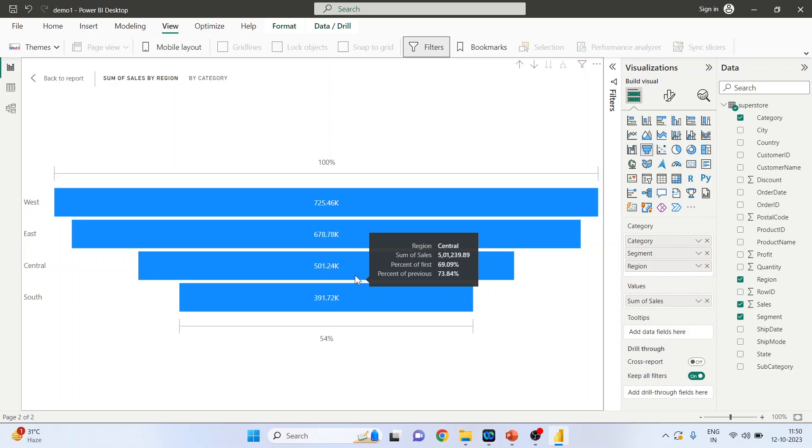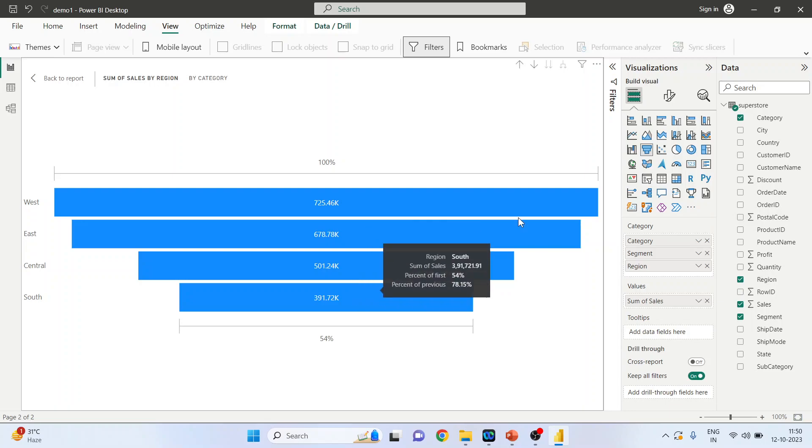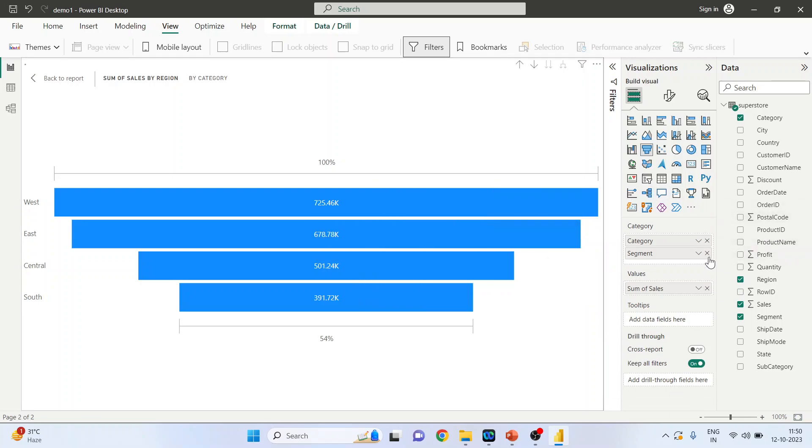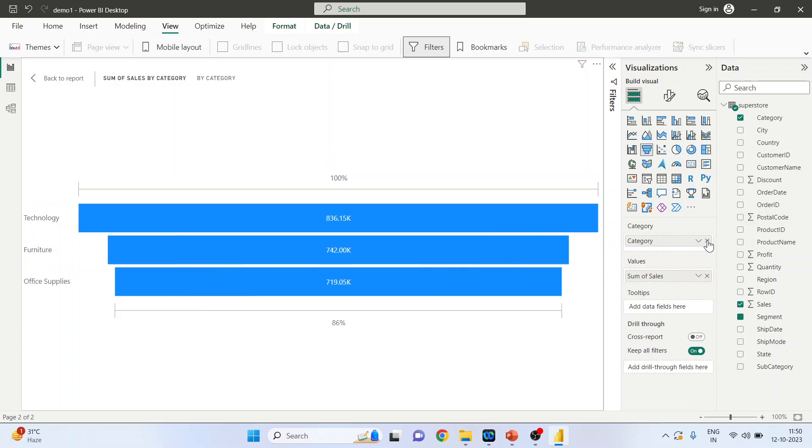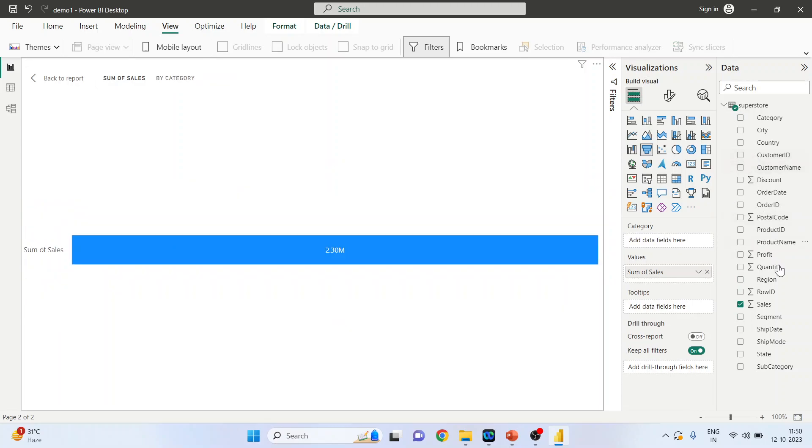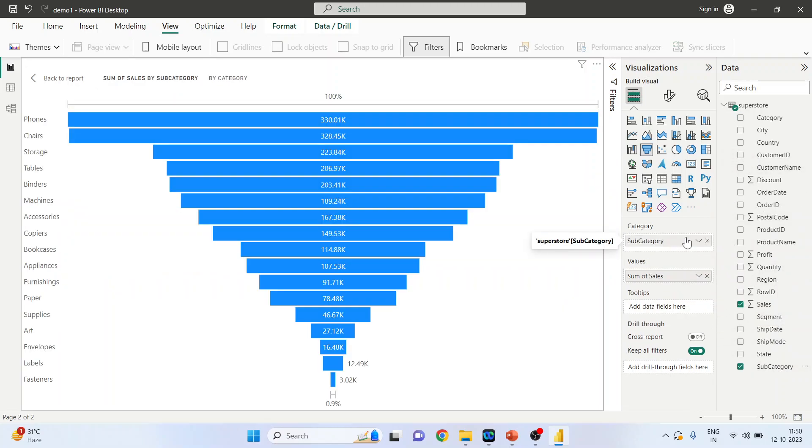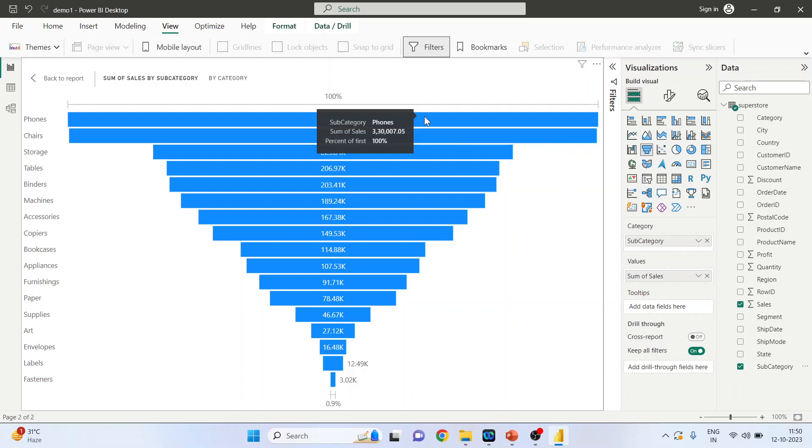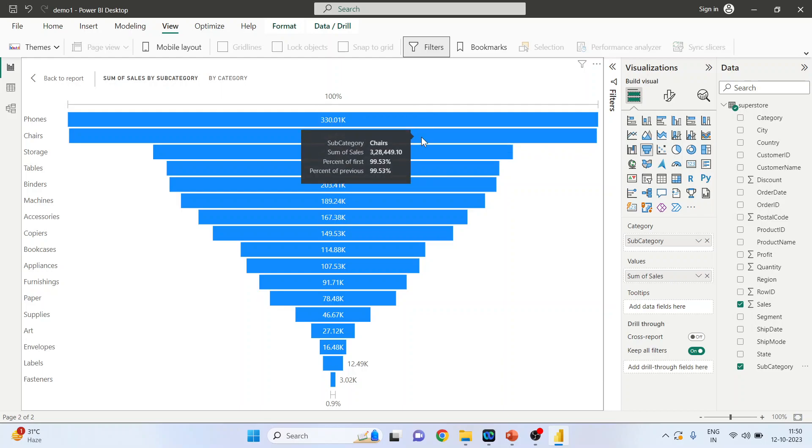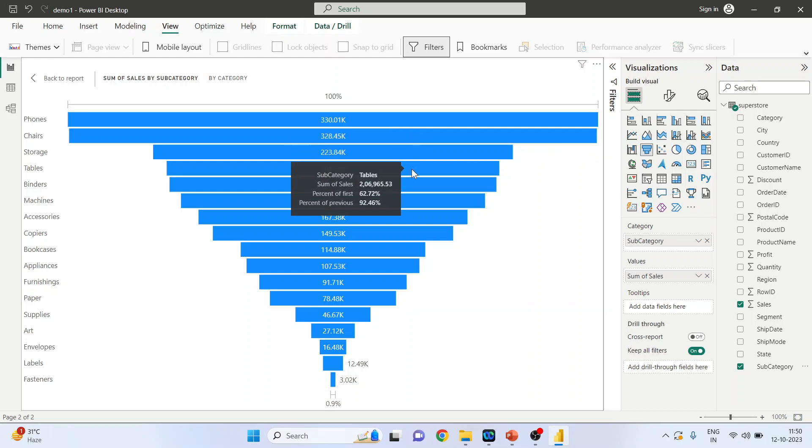Now we will remove all three of them and include the subcategory. It gives you a big funnel chart. So sales of the phones is 100%, then chairs and storage, tables. So percentage of the first and the percentage of the previous, both you are getting.